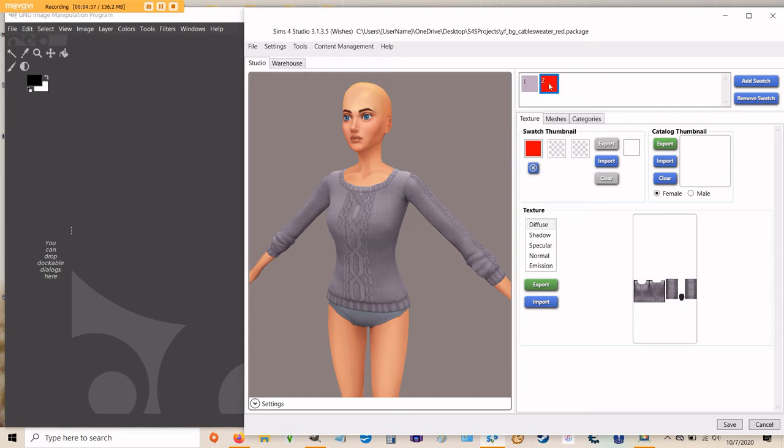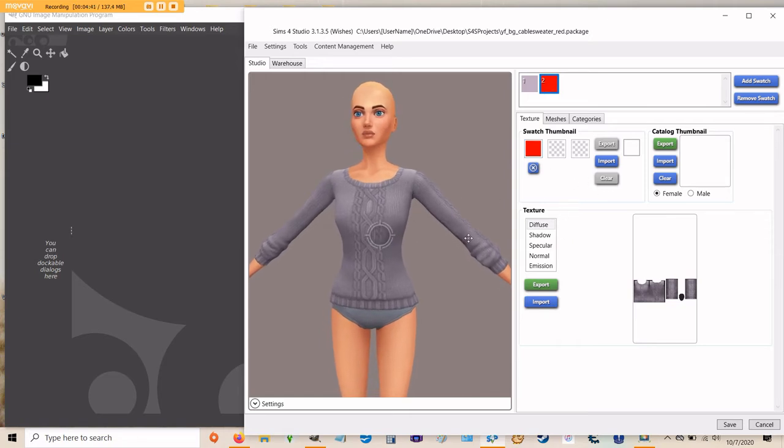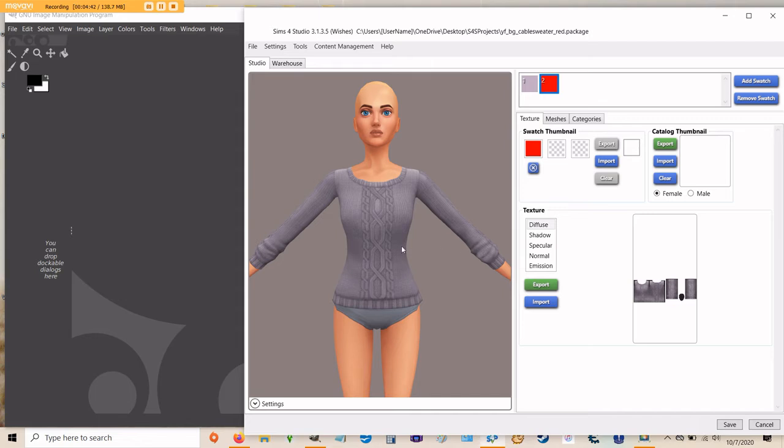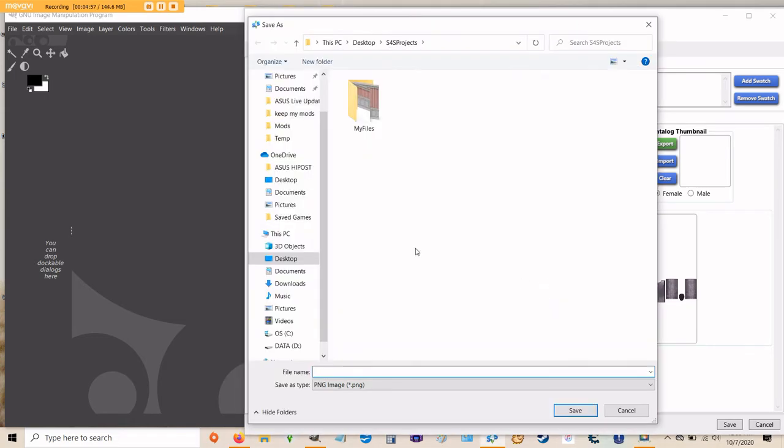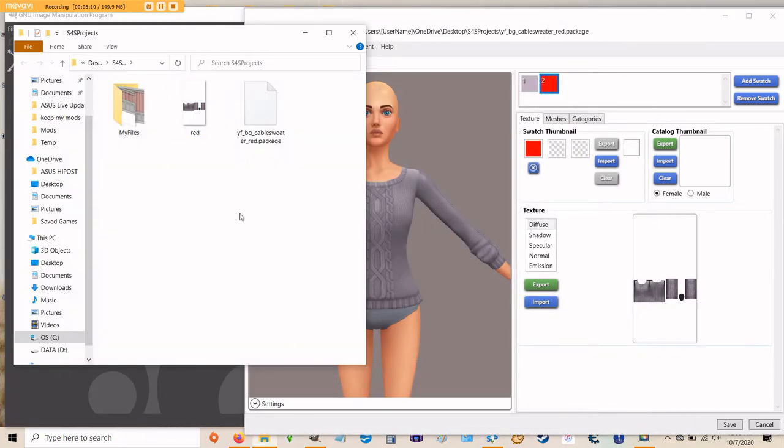So once you've made your swatch color, what you want to do then is export your image file. You have different items here under texture: diffuse, shadow, specular, normal, and emission. The only one we're dealing with today is diffuse. So just make sure that it's highlighted and click export. It's going to ask you to name a file again. This is just the file for your image. You don't have to name it anything special because you'll probably throw it away when you're done. So I'm just going to call it red and hit save. And now I have an image file named red in my Sims 4 Studio projects folder.